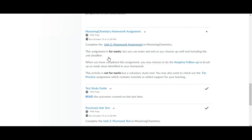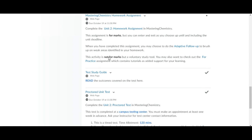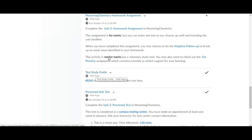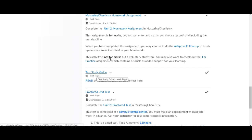I always like to print off the test study guide before I start reading in the textbook because it will help you focus your studies. To read the outcomes covered in the test you want to click on this and you can print it off, and then as you're going along in your study of the textbook you'll have this guide for studying.